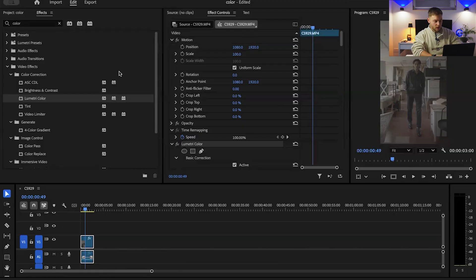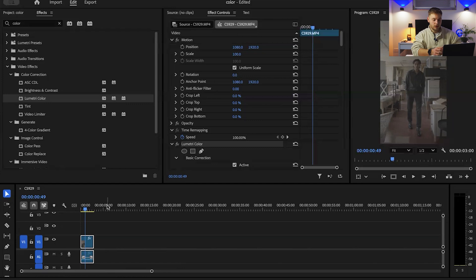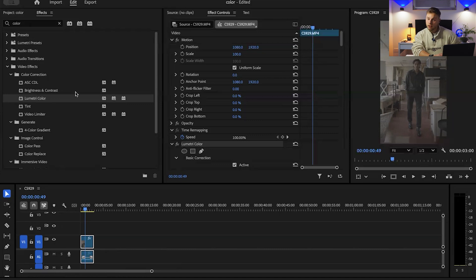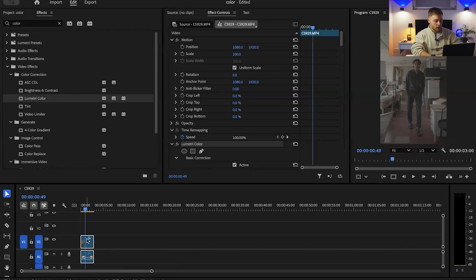First things first, just drag and drop your footage into the timeline. Go into the effects tab and type in lumetri color, drag and drop that into your footage.